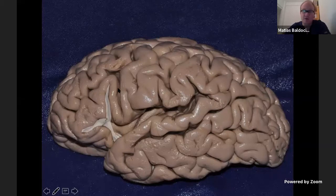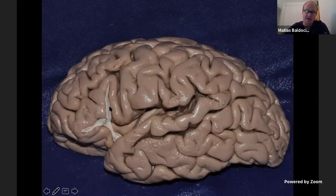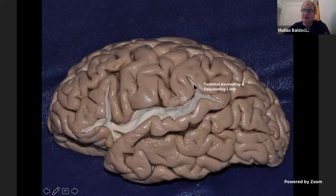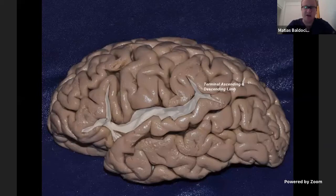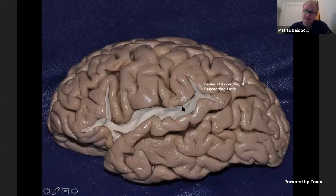The ascending and horizontal branches are especially important in the left hemisphere because they divide the inferior frontal gyrus into three different segments: pars orbitalis, pars triangularis, and pars opercularis. The posterior branch, at its end, divides into a terminal ascending and descending limb. This is one of the main structures we need to recognize when we describe the lateral surface of the brain — the direction of the Sylvian fissure.